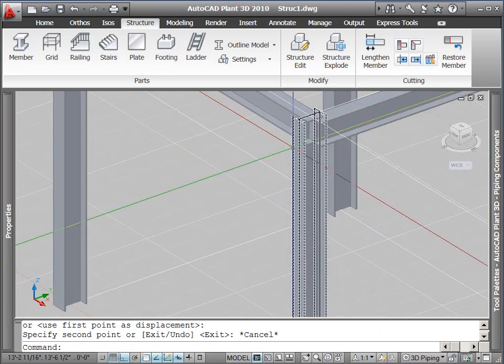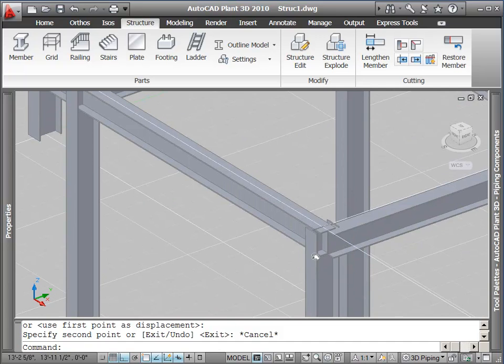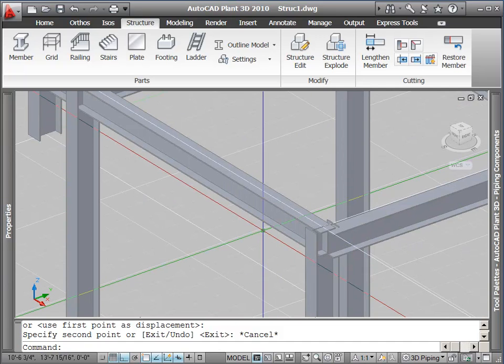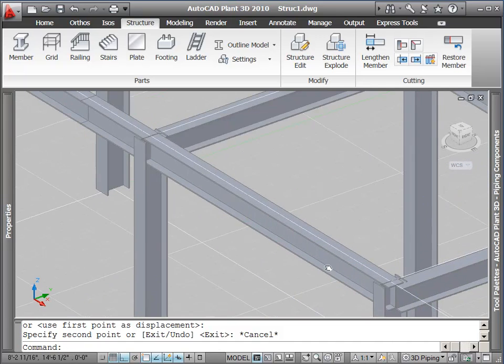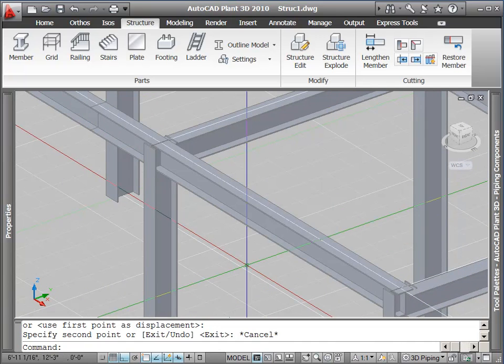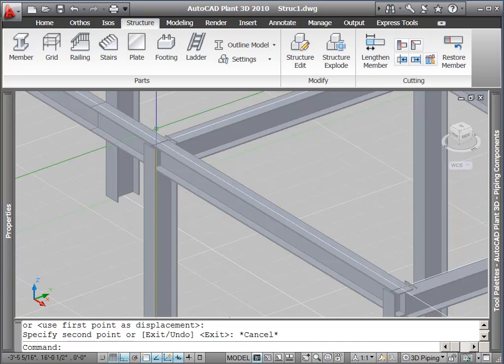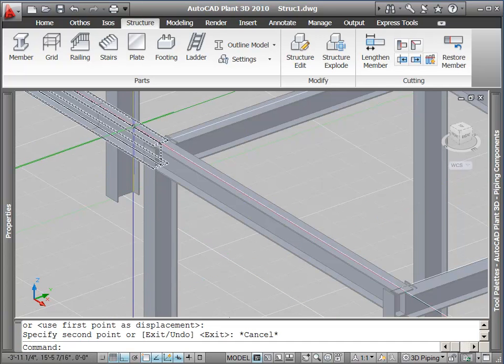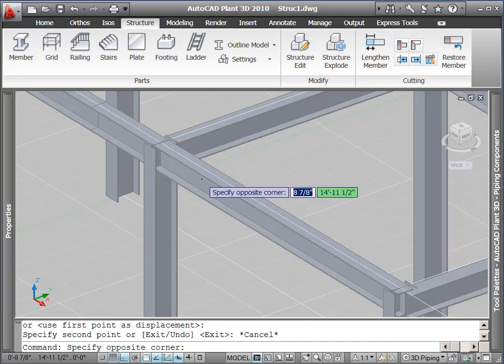To use grip edit, I will zoom in and select each beam, find the grip on the end, and use it to either lengthen or shorten my beam.